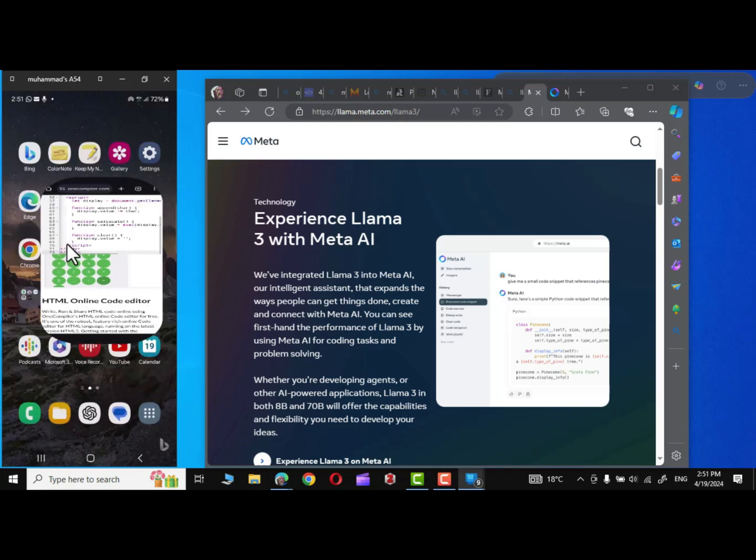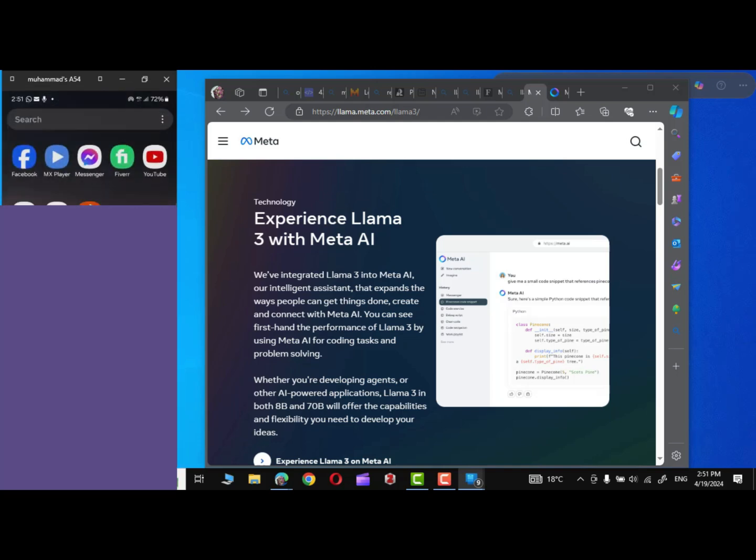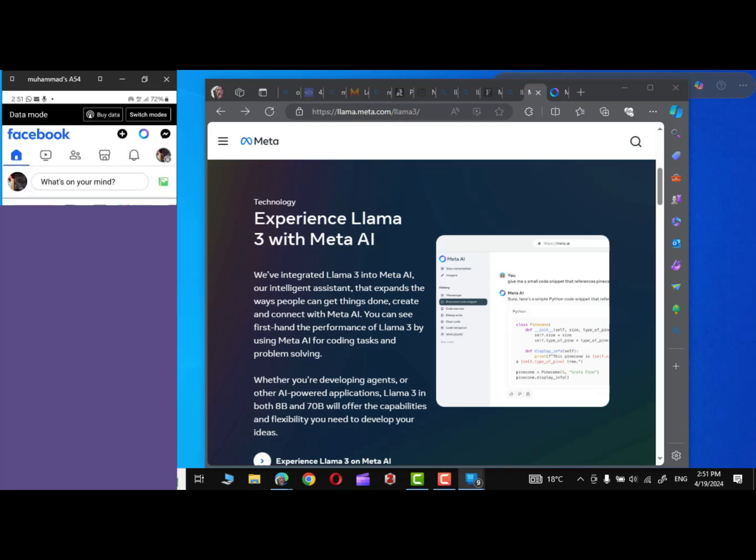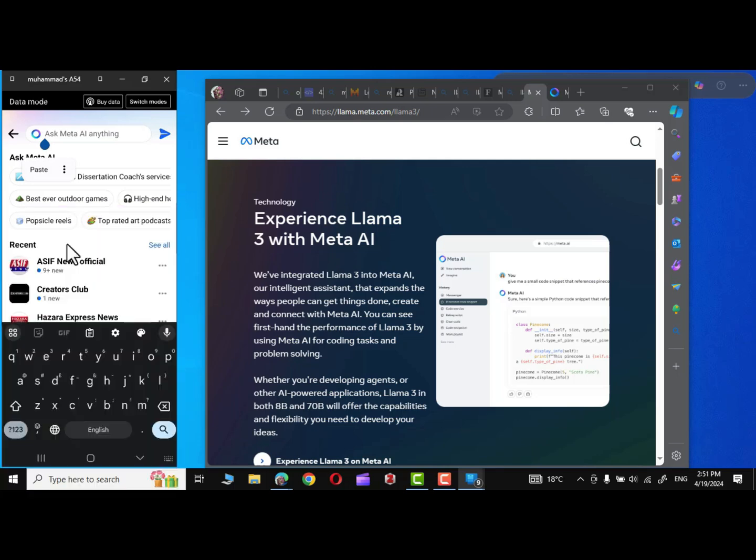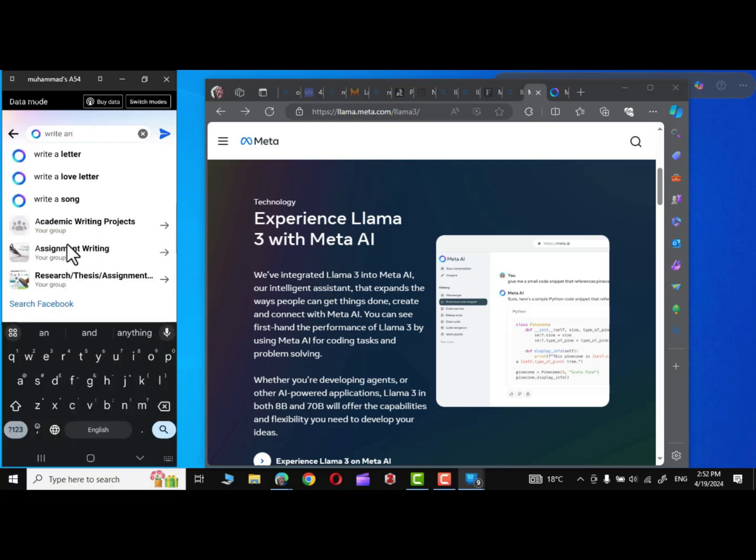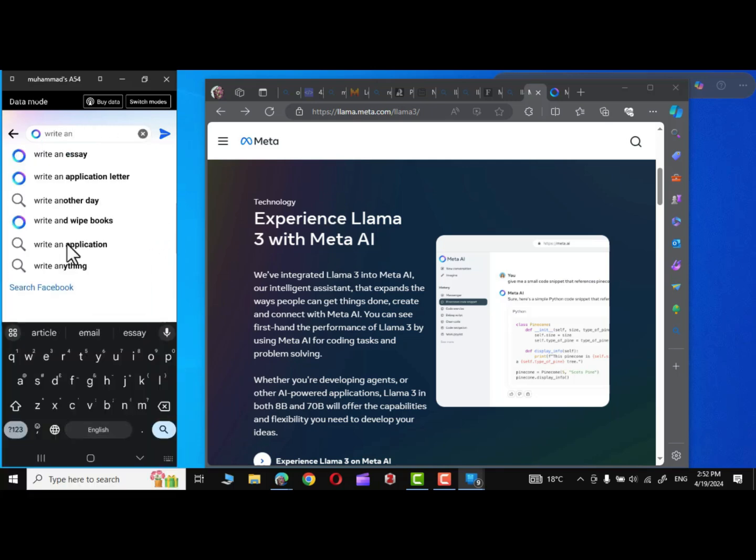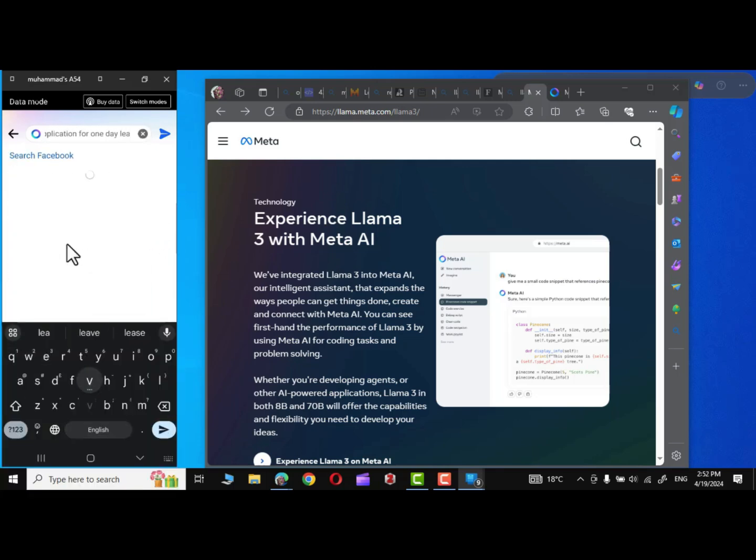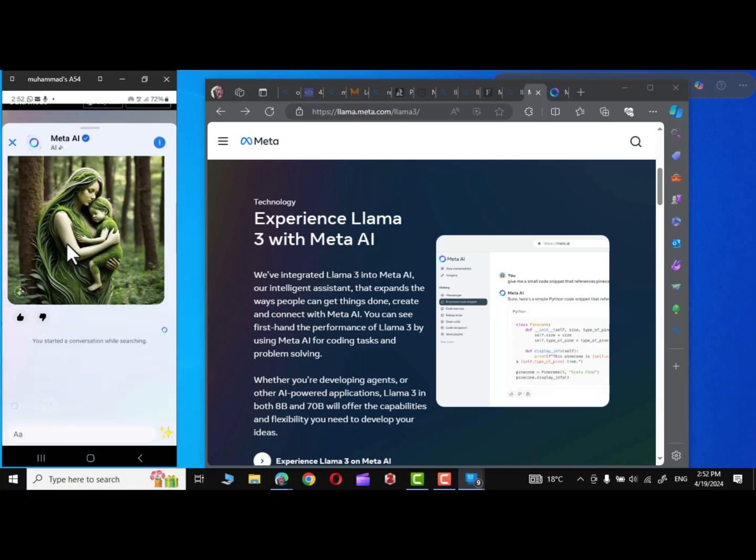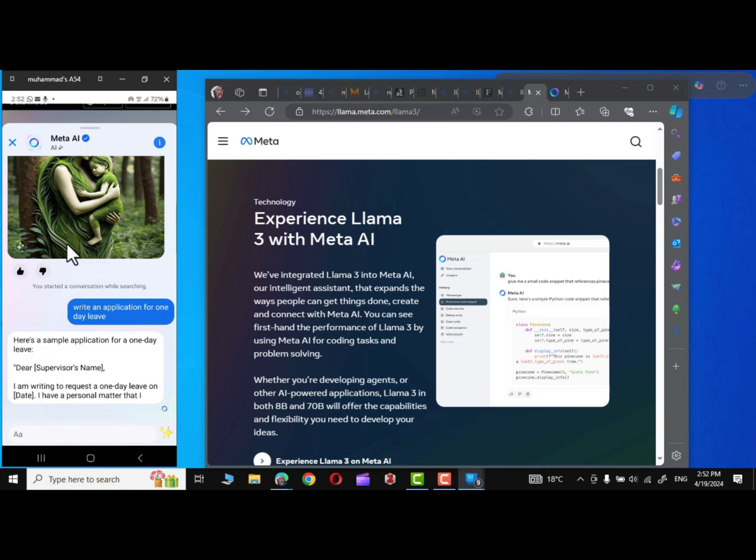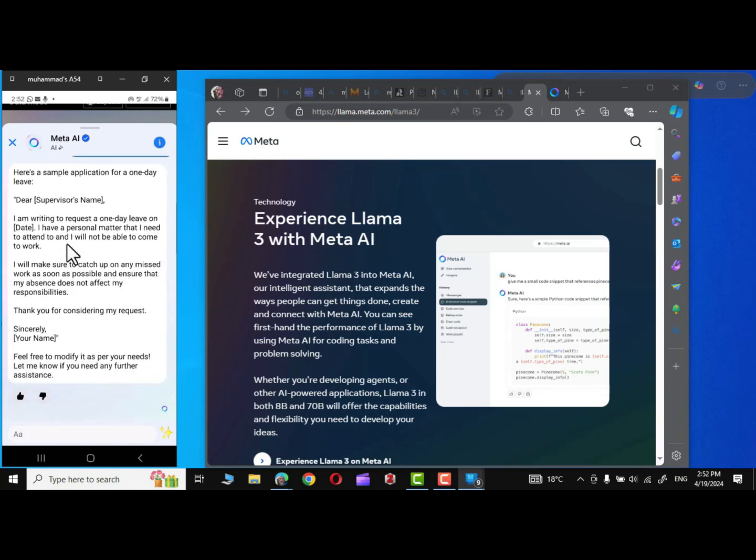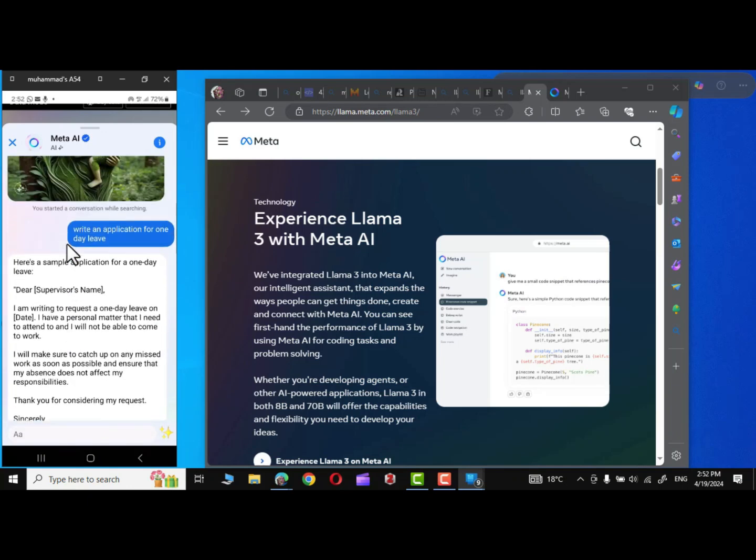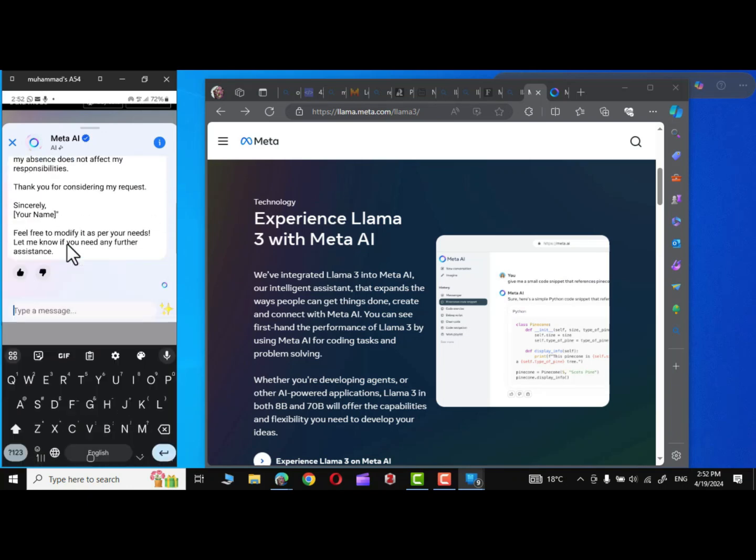You can also check it in your Facebook as well. Right at the top, you can see this Meta icon. Simply click over here and ask Meta. Let me ask it, write an application for one day leave. Let me press enter. You can see I have already generated a few images. And there you can see it has done it in no time.